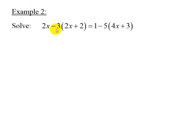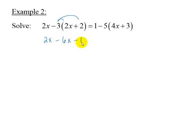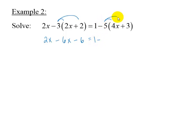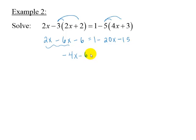Example 2 is 2x minus 3 times 2x plus 2 equals 1 minus 5 times 4x plus 3. To begin, we apply the distributive property on each side. We get 2x minus 6x minus 6 on the left — remember that we distribute the negative 3 to each term in the parentheses, and multiplying by a negative number changes the sign. On the right side we have 1 minus 20x minus 15. Combining like terms gives us negative 4x minus 6 equals negative 20x minus 14.